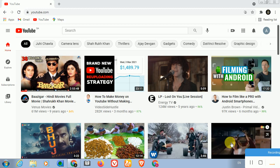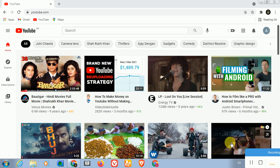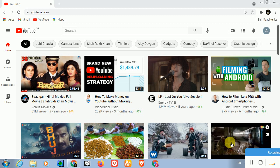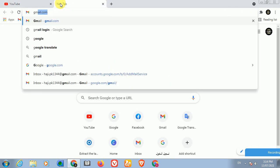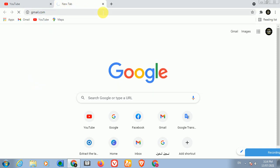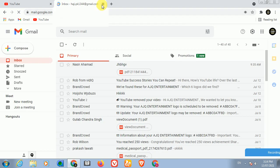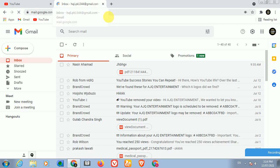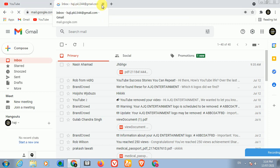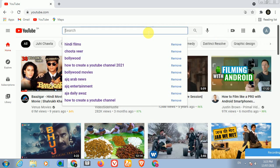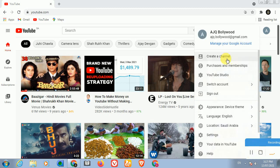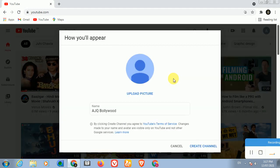So we are over here now on YouTube. You want to come to the top right-hand corner. If you are not logged in, you must log in with your Gmail account. If you don't have a Gmail account, you must create one first - that is very important before making your new YouTube channel. Once you have your Gmail account, you log in and sign in.